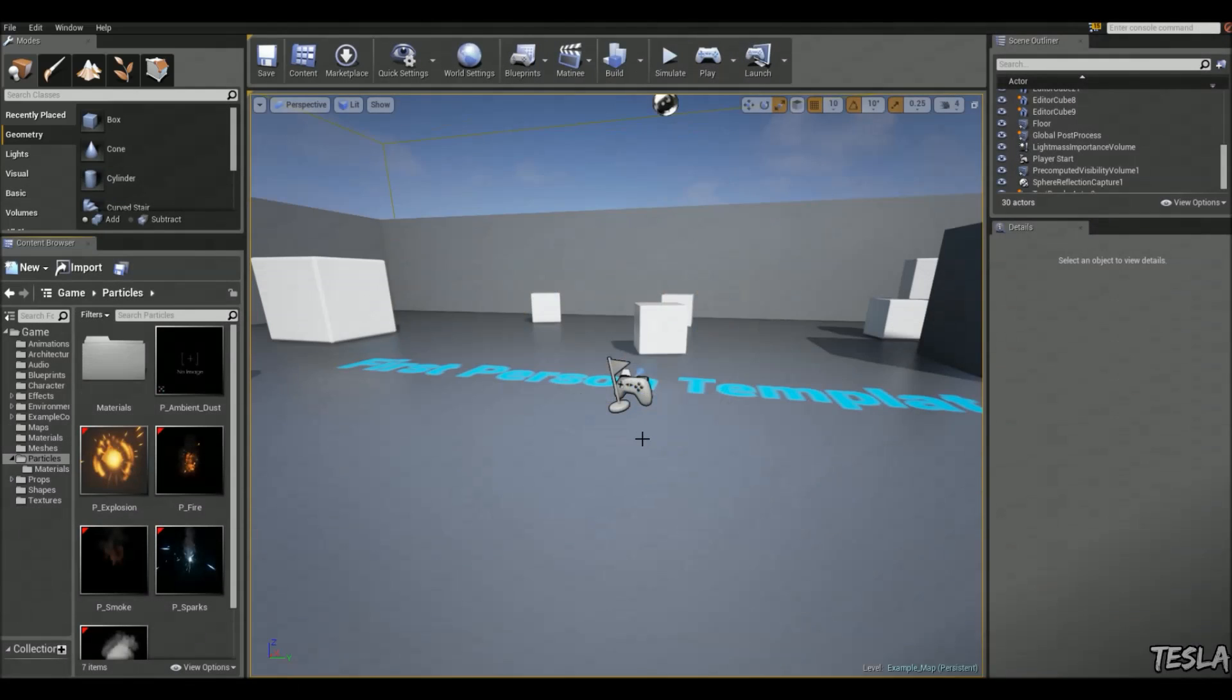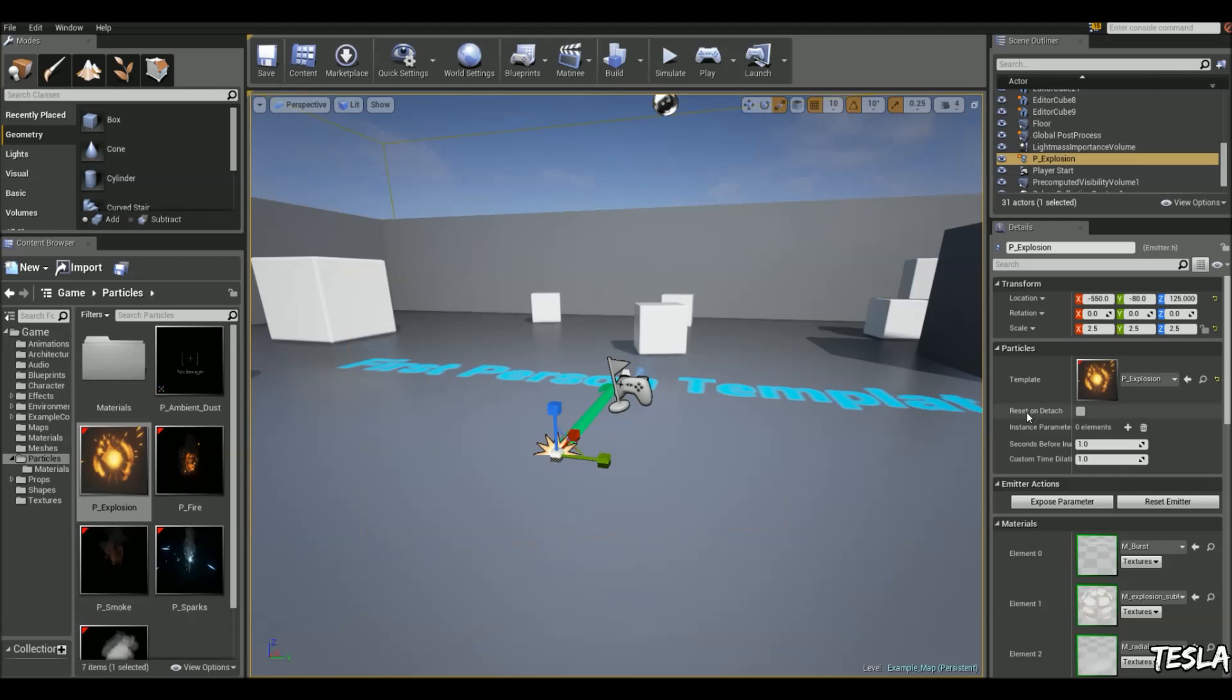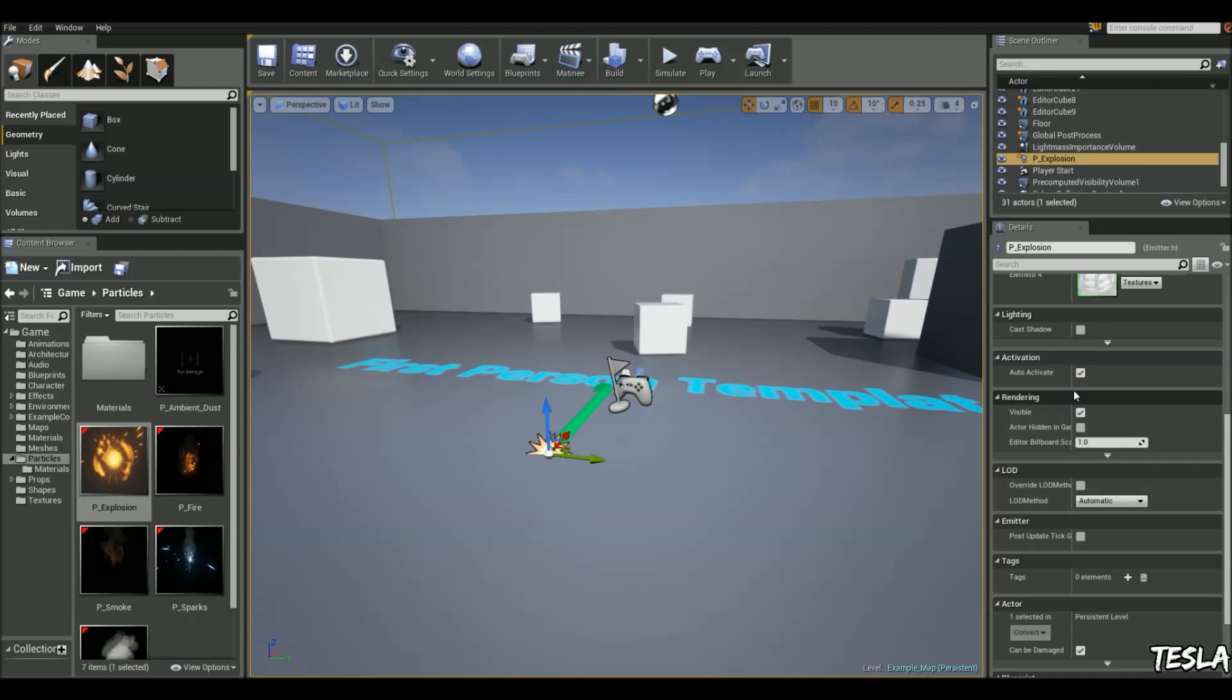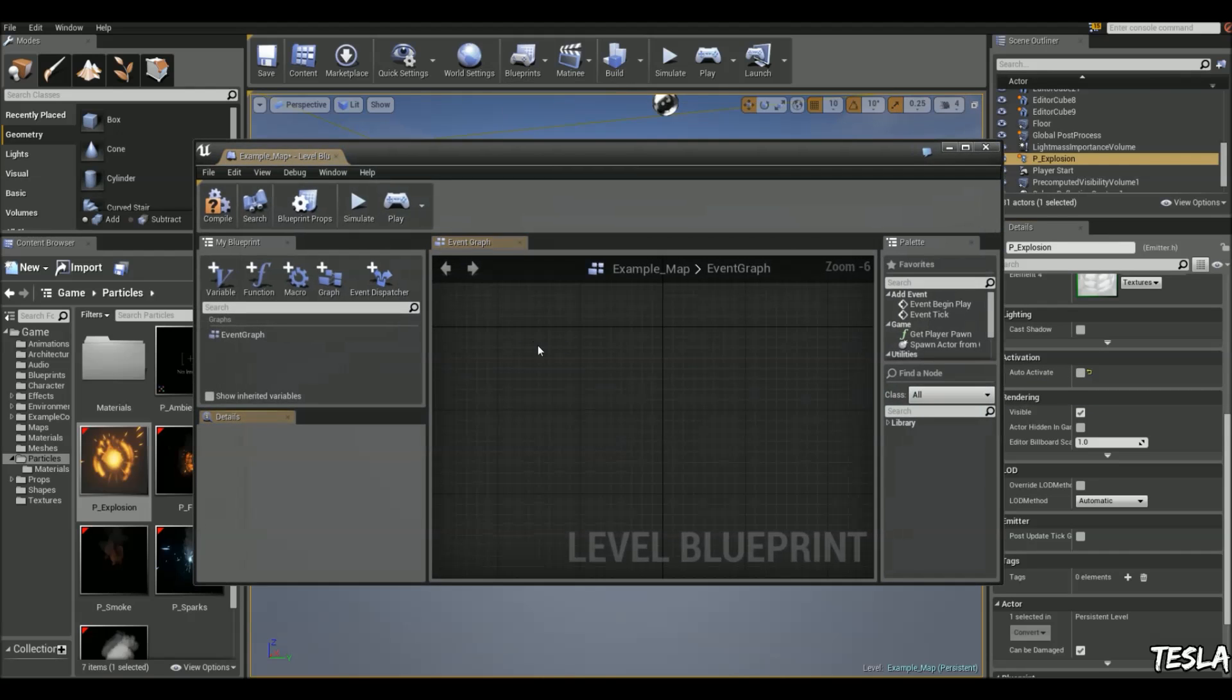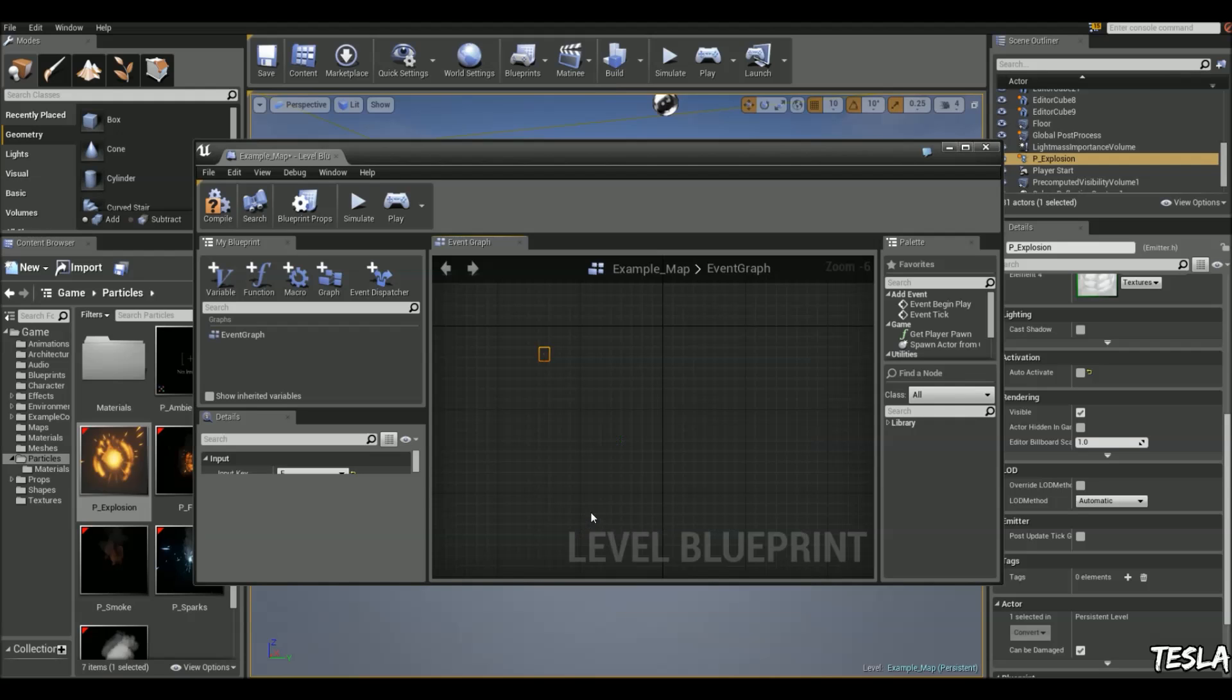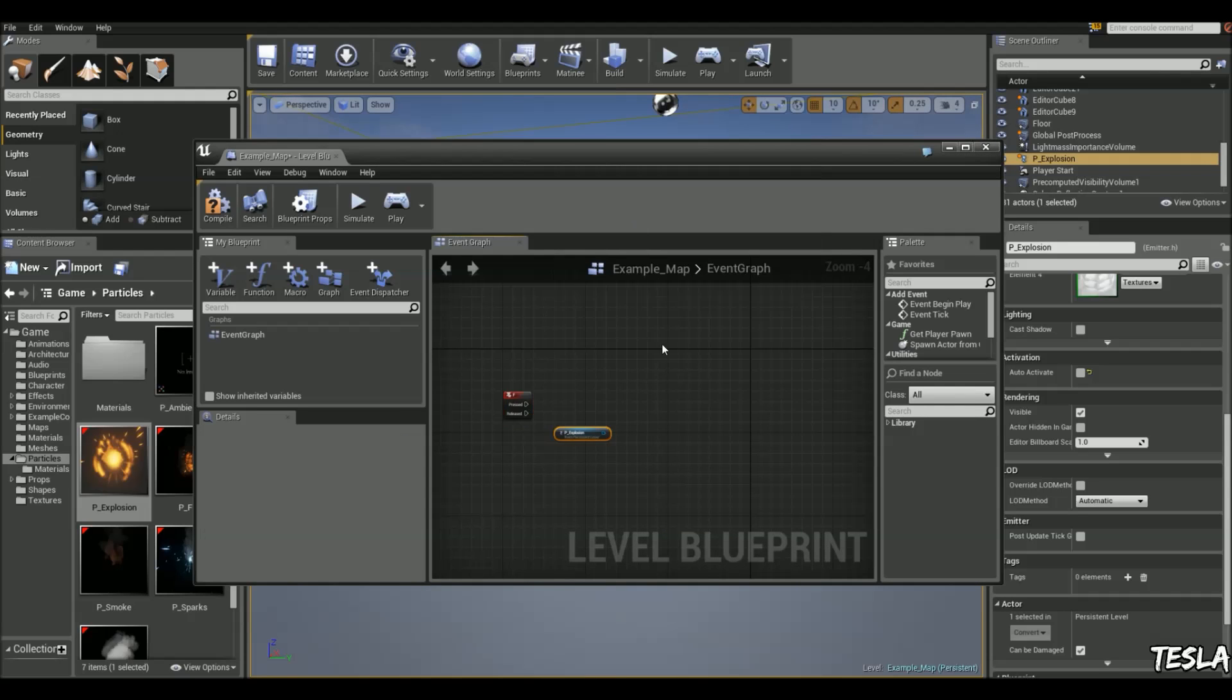Okay so the first thing I'm going to do is drag in this particle explosion. I'm going to scale it up a bit so it looks kind of like a large explosion and we want to turn off auto activate because we want to activate it ourselves through the level blueprint. So we'll come to the level blueprint. Let's say we press F and the explosion will activate.